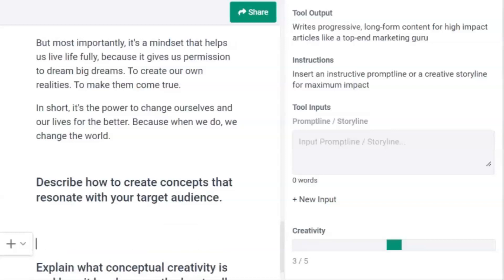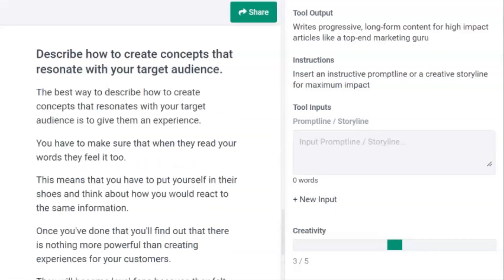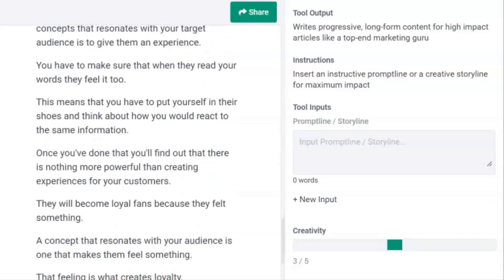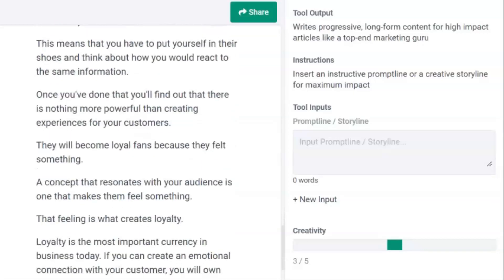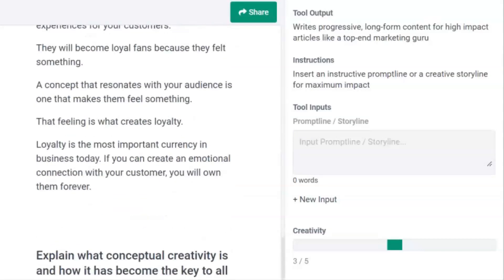Remember, these headers were created by Prompt Author and have a significant effect on the output. Now we come to 'Resonating with Your Target Audience.' The output focuses on providing an experience, putting yourself in their shoes, and finally how this focus manifests as loyalty in the long term.